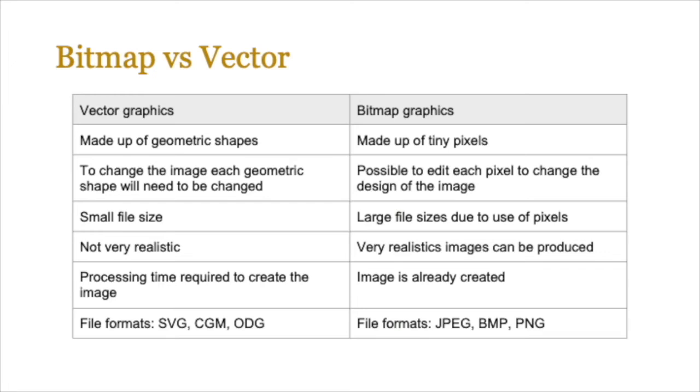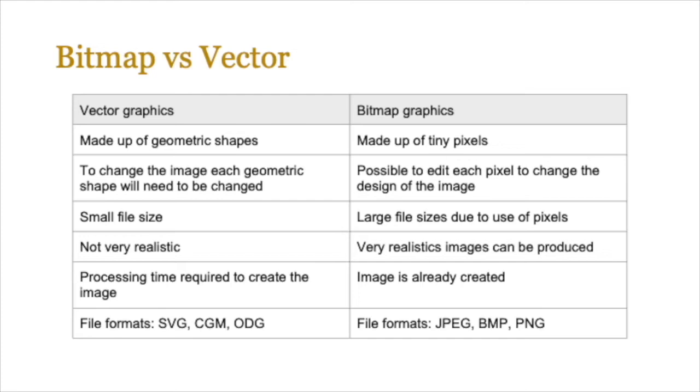If you have to do a comparison between vector and bitmap graphics, you need to make sure that you highlight that vectors are made up of geometric shapes whereas bitmaps are made up of tiny pixels. Another aspect you can talk about is that to change a vector image you need to change each geometric shape, whereas for bitmap graphics it's possible to edit every pixel to change the design. Vectors obviously lead to a smaller file size, whereas bitmap due to their use of pixels lead to a larger file size, and often vectors aren't very realistic whereas bitmaps are.